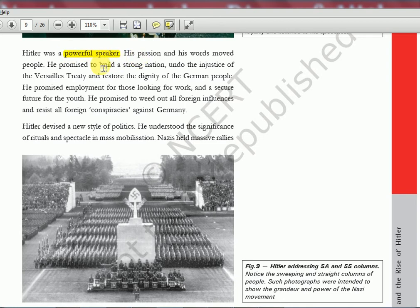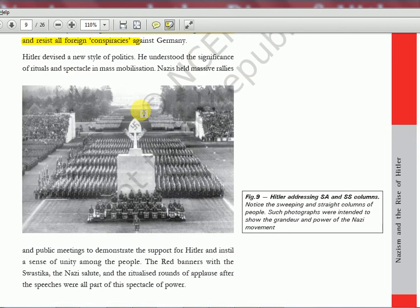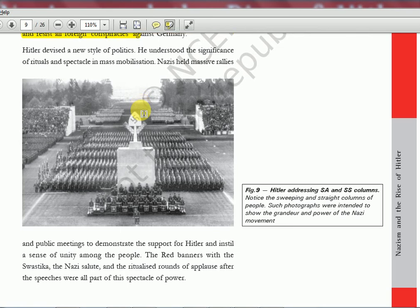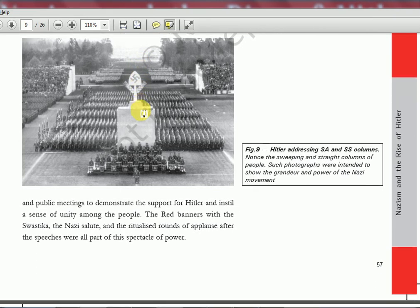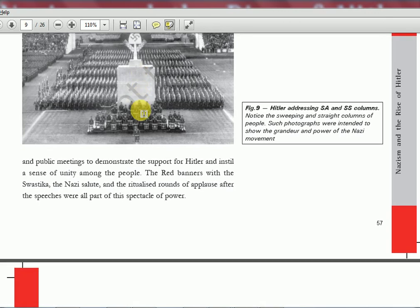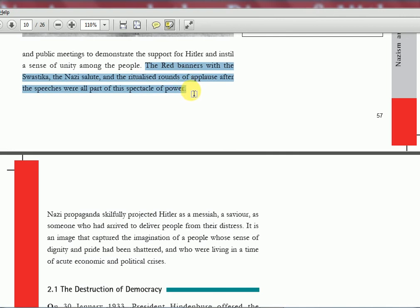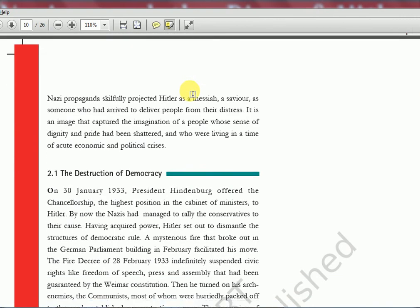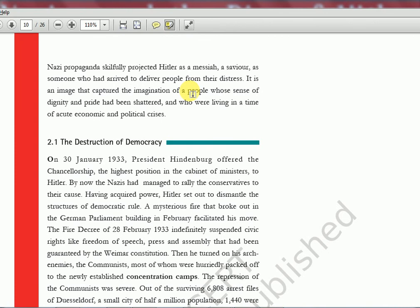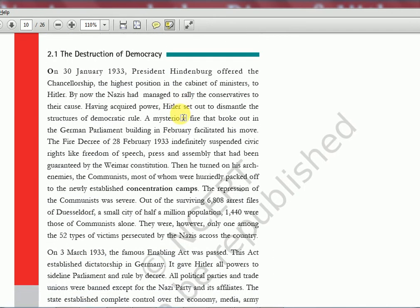He was a powerful speaker who promised to build a strong nation. Nazi propaganda skillfully projected Hitler as a messiah, a savior who had arrived to deliver people from distress. He wanted to restore the dignity of the German people, promised employment, and promised to weed out foreign influences — similar to today's 'make America great again' rhetoric. Everyone in army uniform, aligned in straight lines, red banners with the swastika, the Nazi salute and ritualized applause after speeches — all part of a spectacle of power.